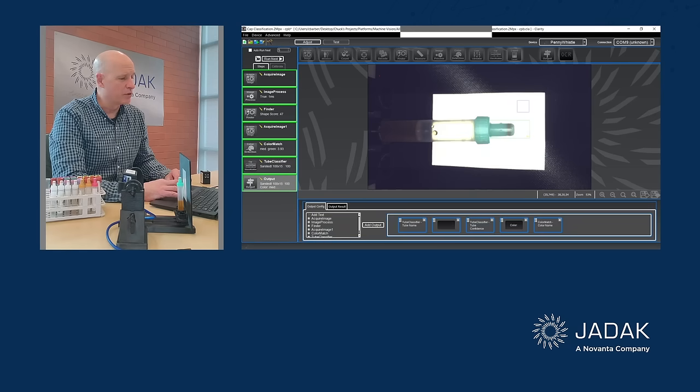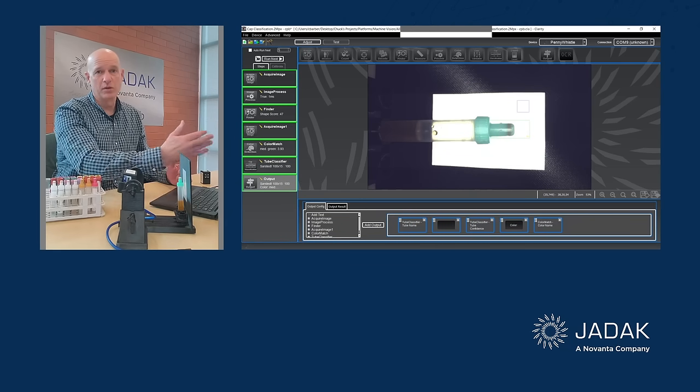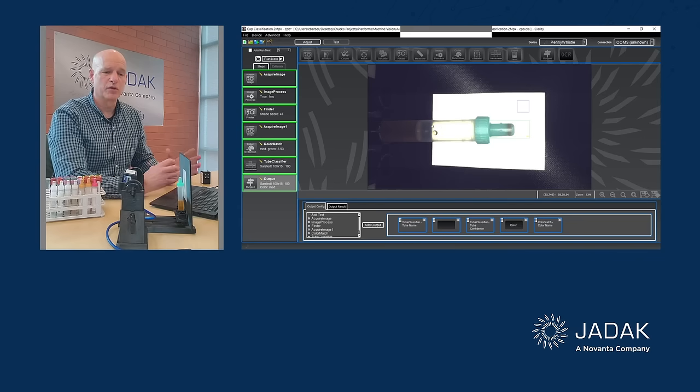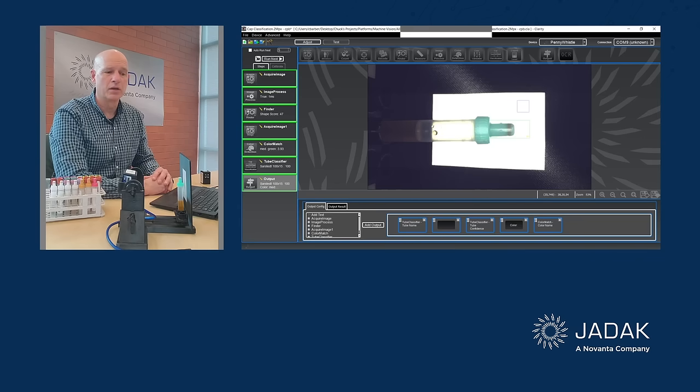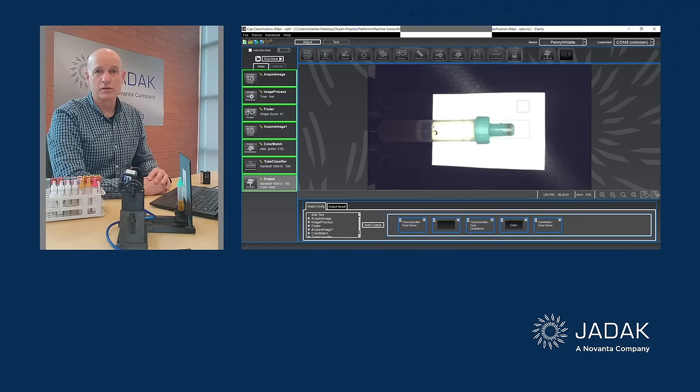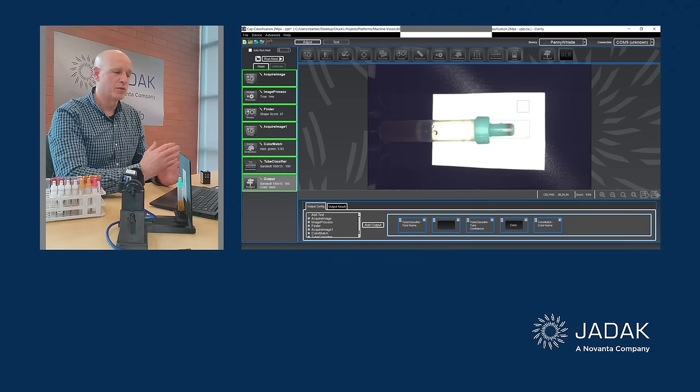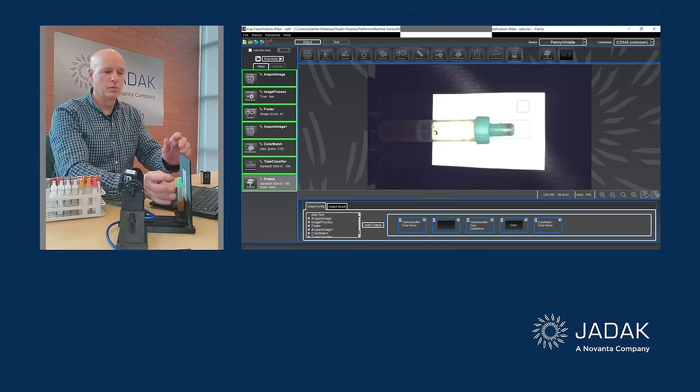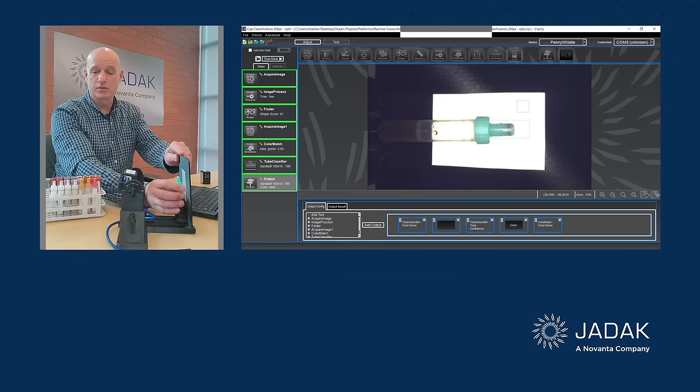And then we just have an output step, which says this would be the outputs that would go to the host device, which will say, yeah, I recognize this SAR step cap. It's a medium green color and you can move on to the next step.